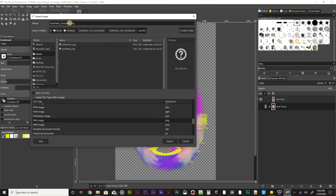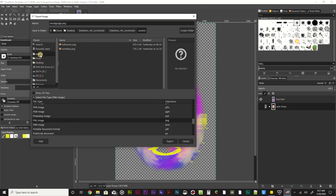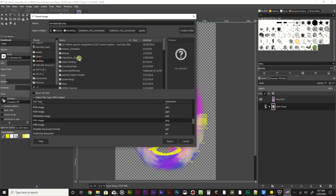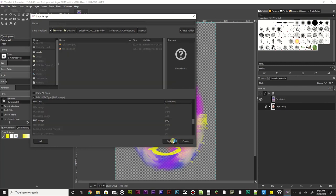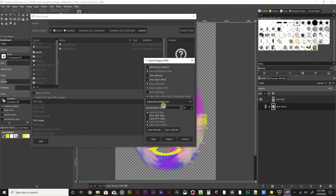Right now this says face paint template - I'm going to call this smudgy ugly. Call yours whatever you want to call it. I want to make sure I'm saving it in the correct folder - right now it's going to save it in the same folder I got it out of. I can see there's the assets folder, so smudgy ugly PNG in assets. I'm going to click export, leave all of this as is, it's pretty good, and click export again.